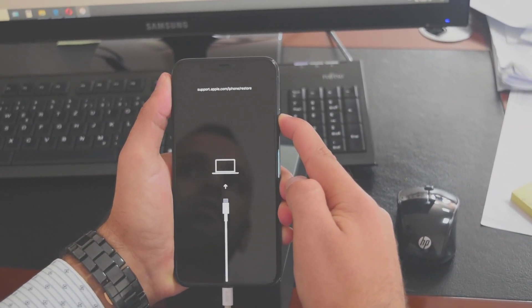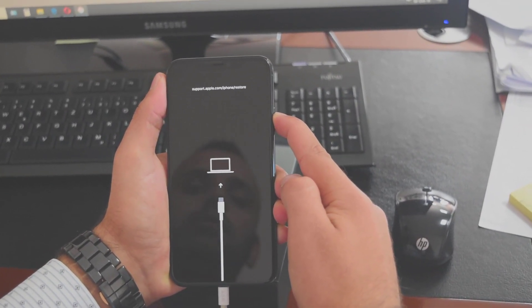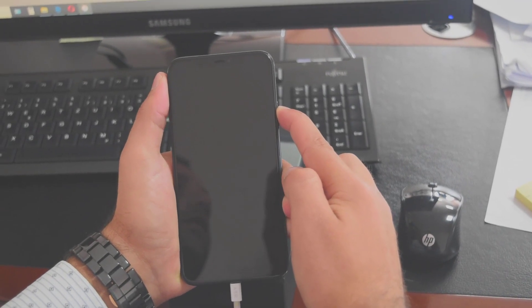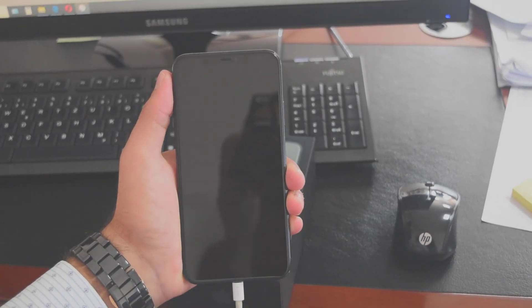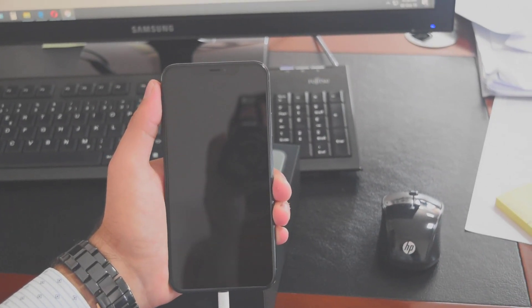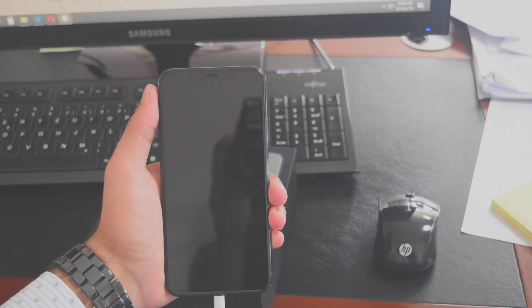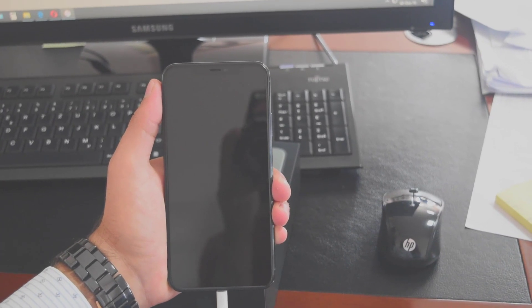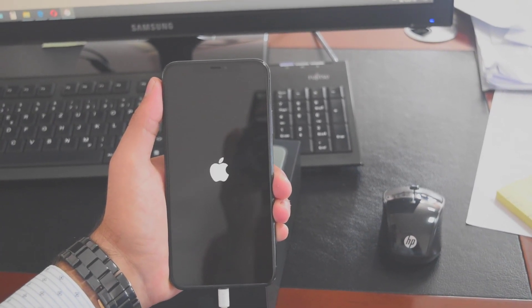Let's do that right now. It's rebooting - let's wait for the phone to reboot.